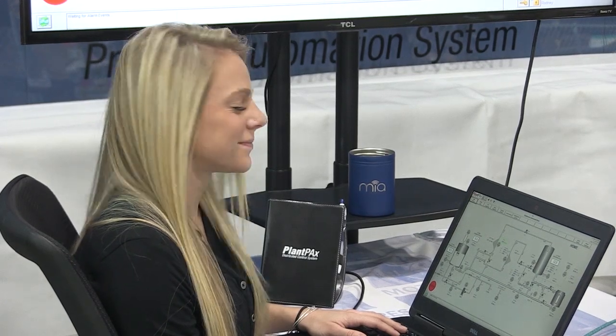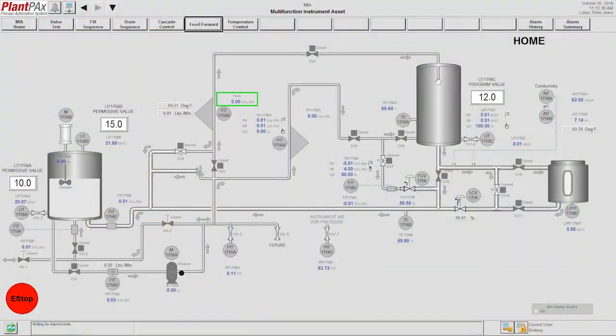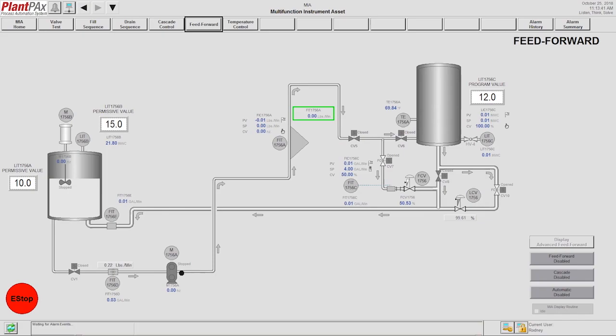Hi, this is Rodney Howard, and welcome to Warner Electric Supply MIA Feed Forward Demonstration.